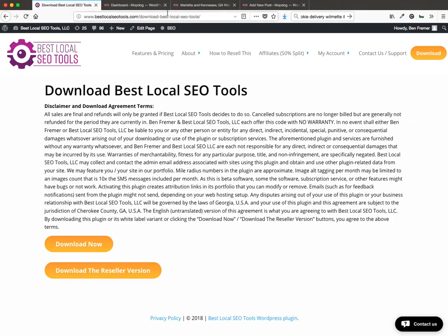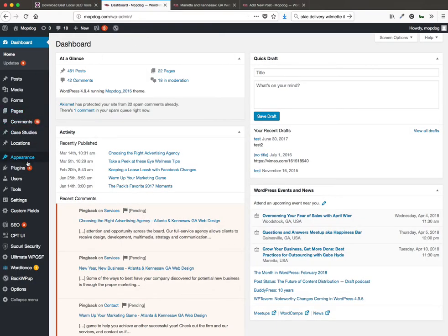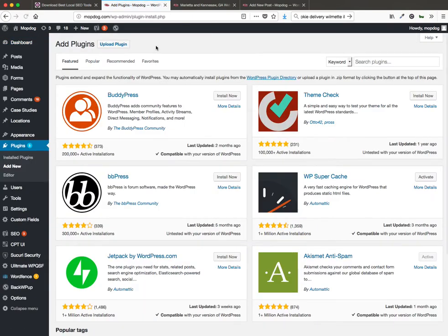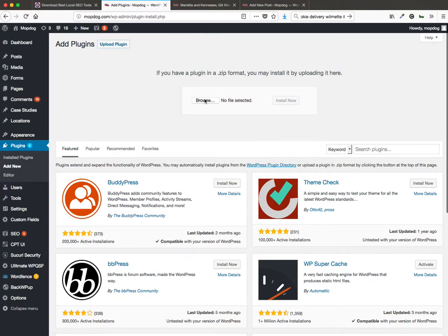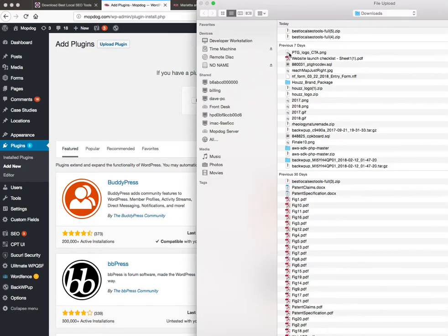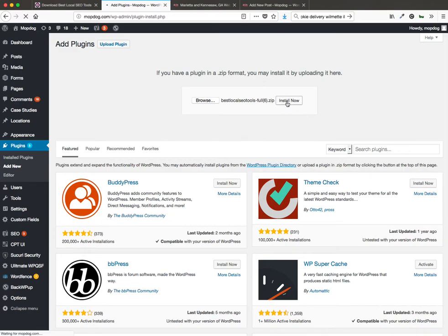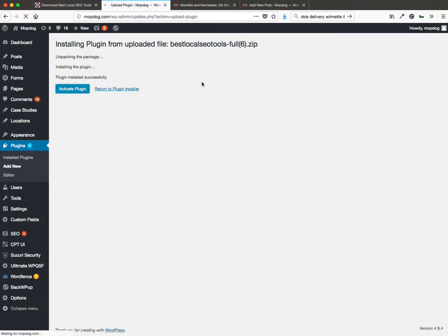Next we can go into our control panel here, go to the plugins, add new screen. Now here's where we upload the plugin we just downloaded. So here we go, I can install now, now I can activate the plugin and that's going to take me to the best local SEO tool settings screen.